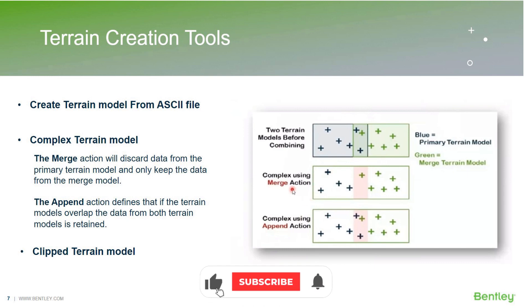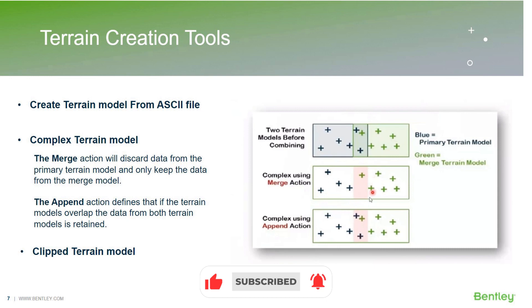If we use a merge option, it will disregard any data that is present in the overlapping section of the primary terrain model. For example, in this merge action set, these two data sources are missing.